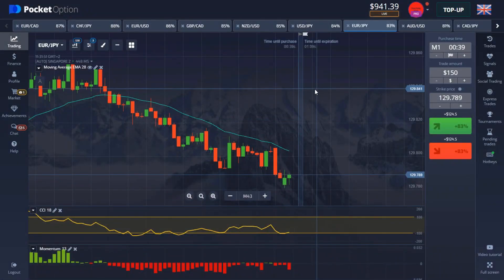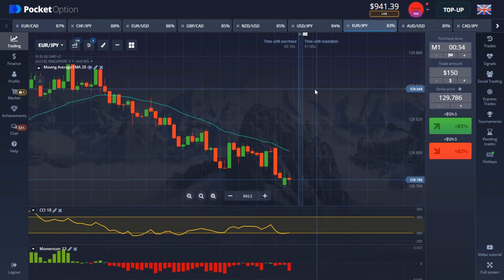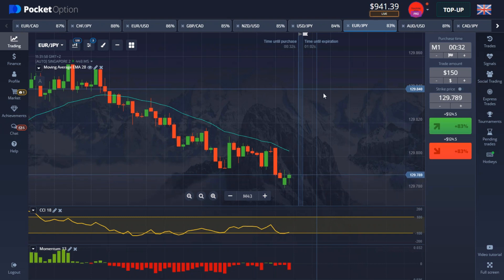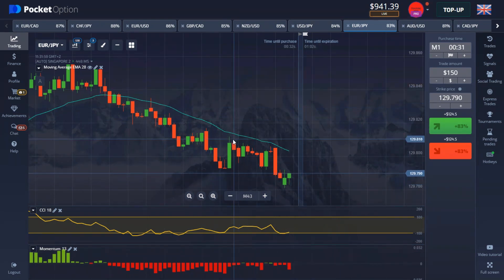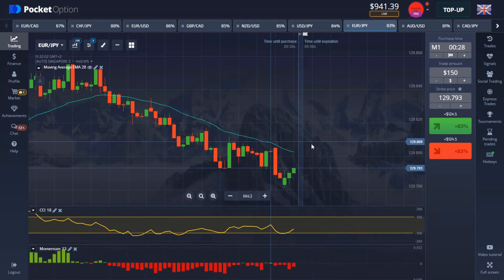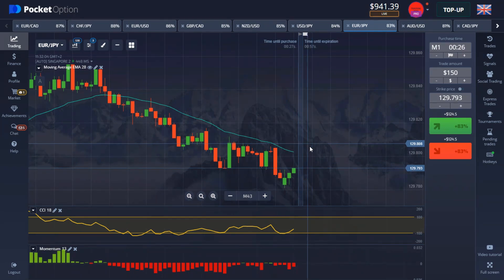Hello guys, welcome back to another video. In today's video I'll be trading again with Pocket Option and I'll be using a very cool strategy. I've been trying this strategy for over a week now and it was very powerful, so I decided to show you guys today.